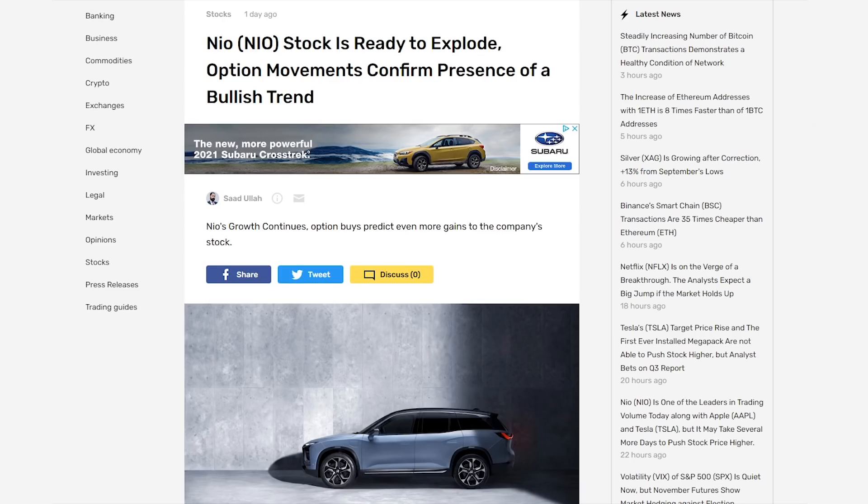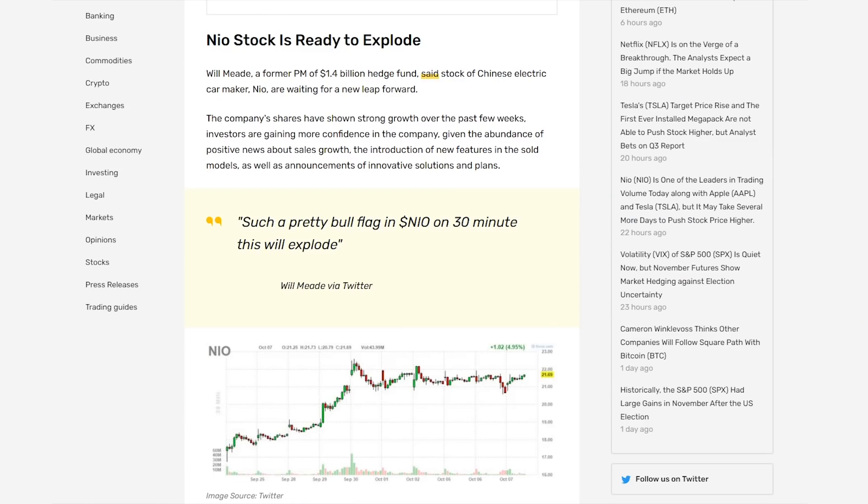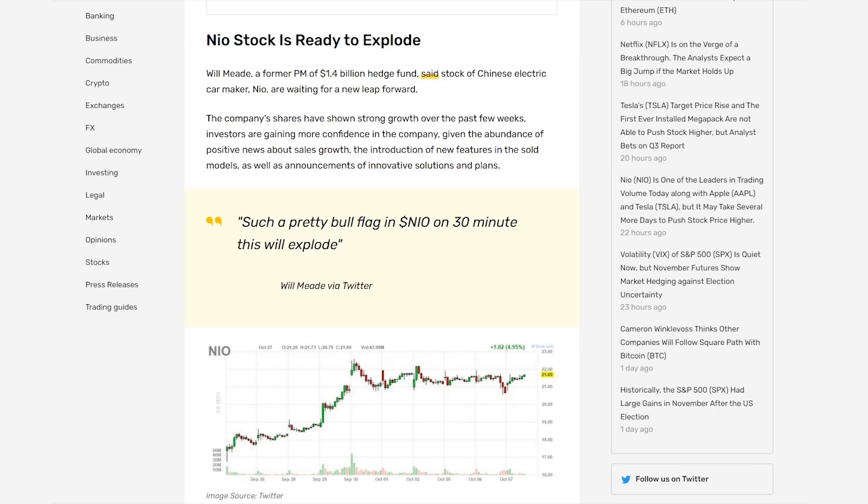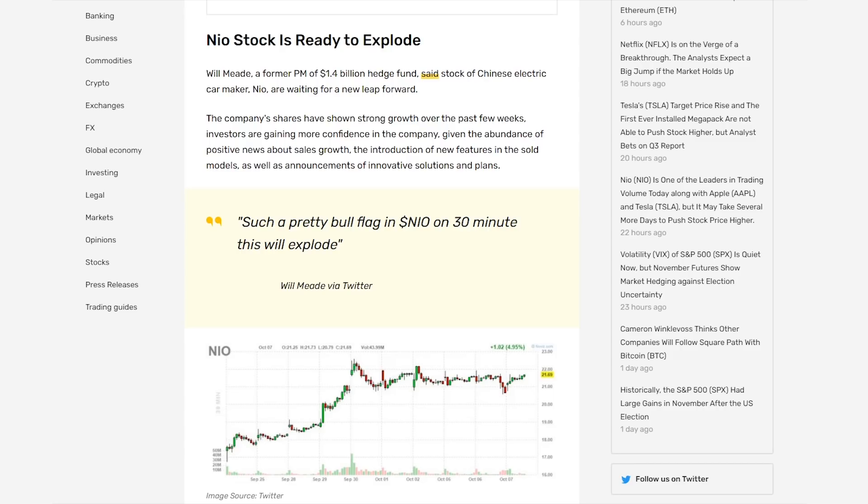Now I want to go over why some people think that NIO is going to explode in the near future. According to Will Mead, who is a former portfolio manager of a $1.4 billion hedge fund, he said that NIO is just waiting for a new leap forward. NIO shares have shown a lot of strong growth in the past few weeks and also the past few months, and this is giving a lot of investors confidence going forward. NIO is building up a track record and giving these investors confidence where it wasn't there before. They're also constantly coming out with positive news about their ever-growing sales and deliveries each month, and they're coming out with new features and new vehicles like the EC6 that was just released.